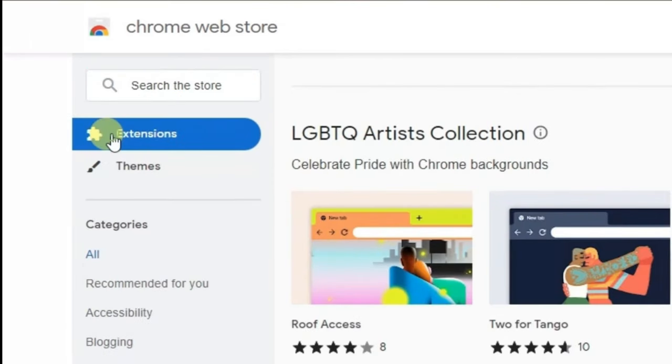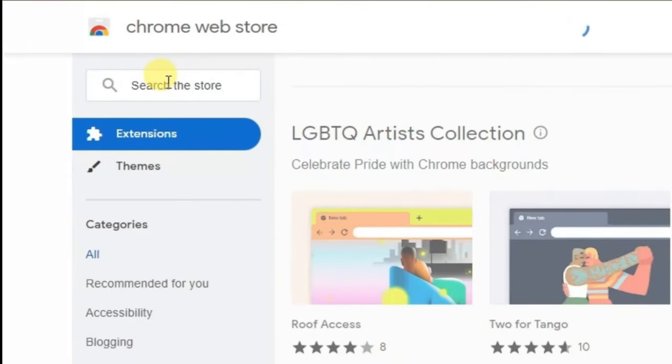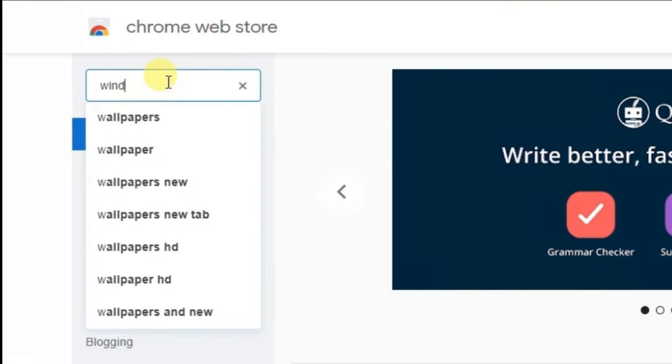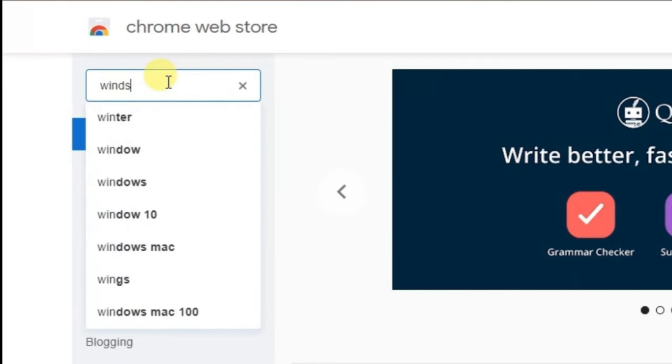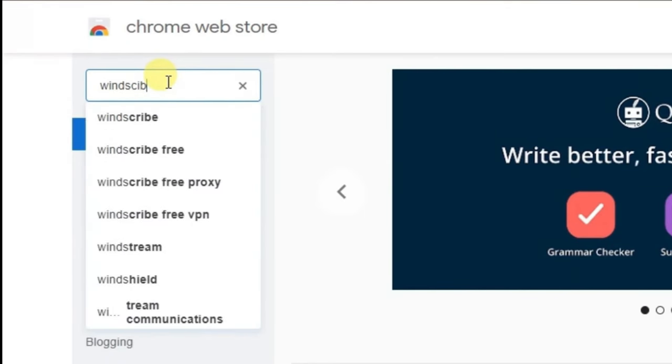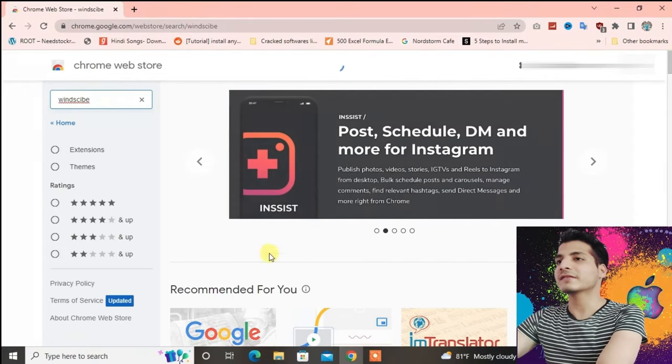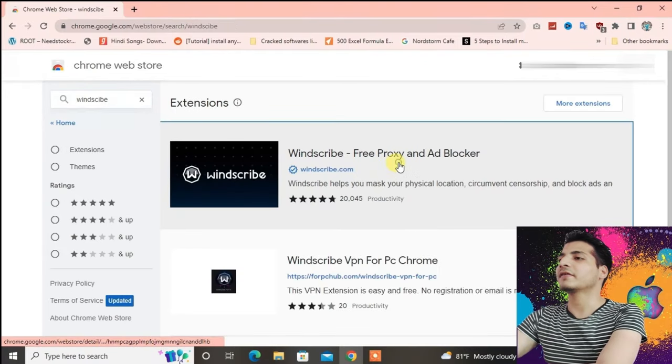You have to select the extensions here and then type in here Windscribe. This one is best, and then click on it.